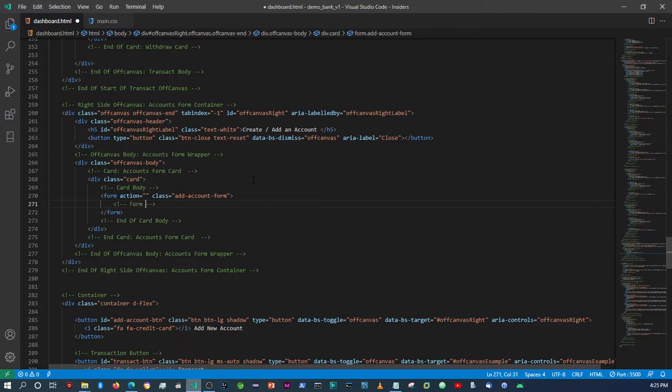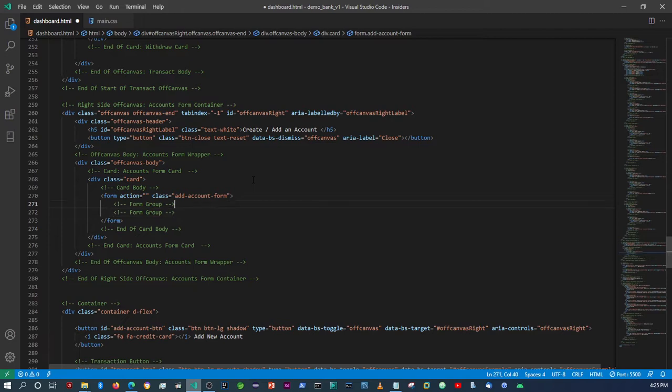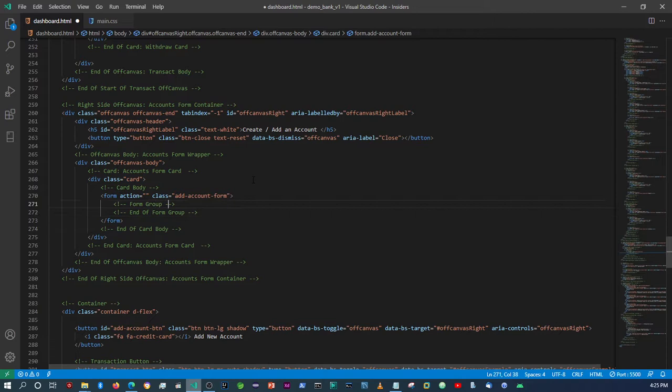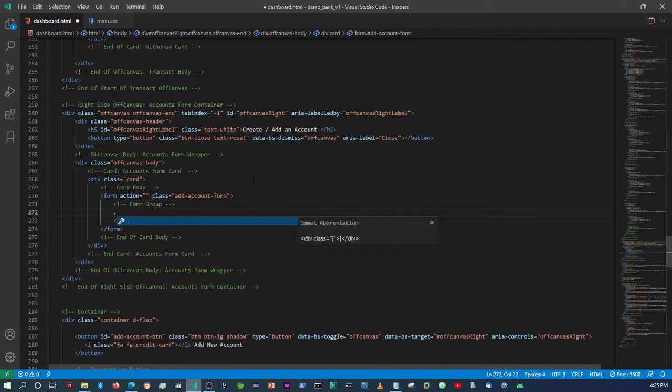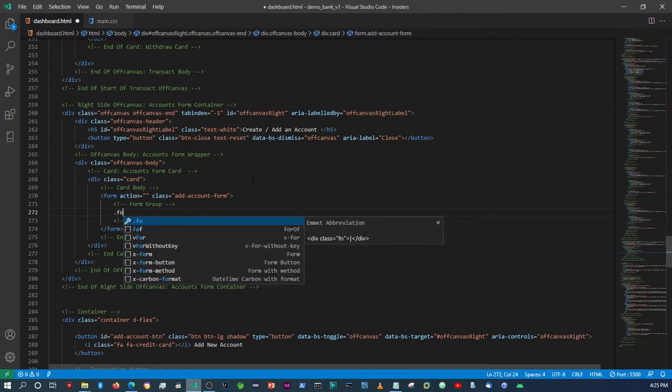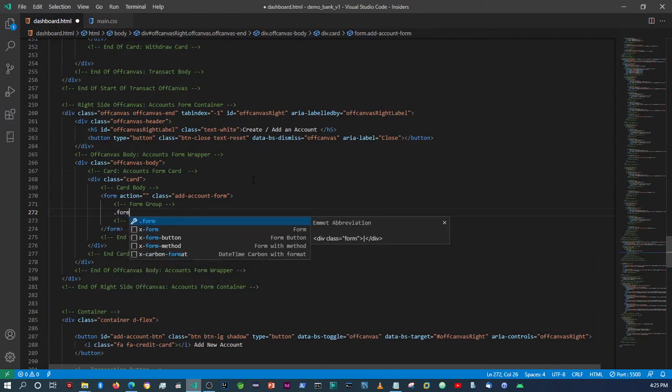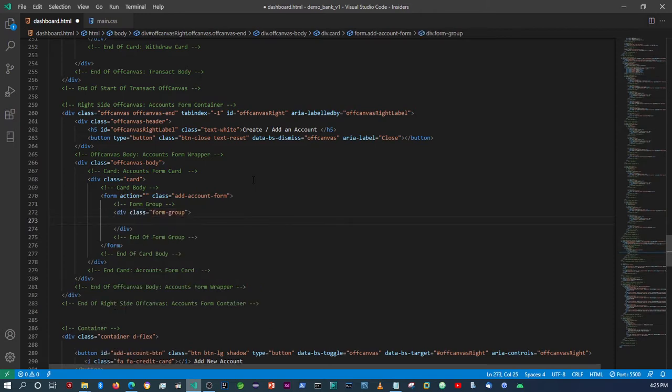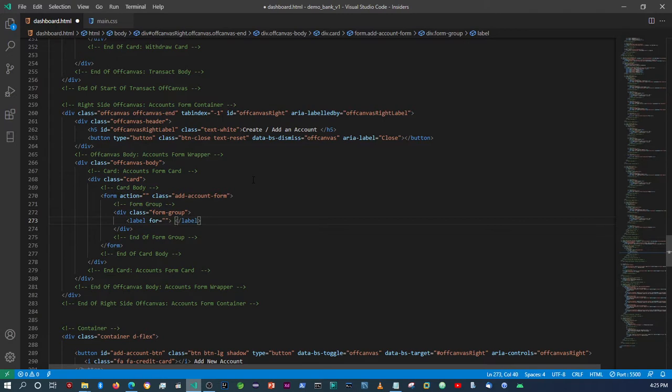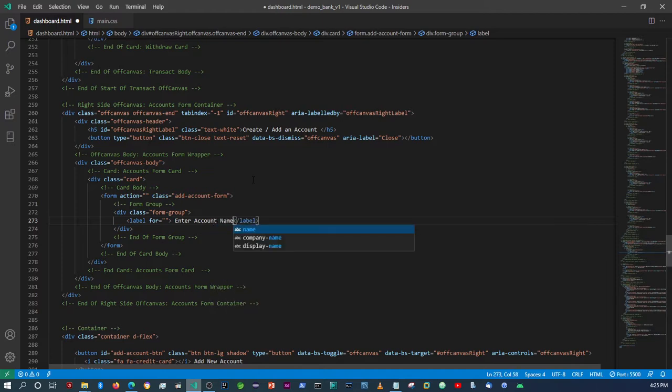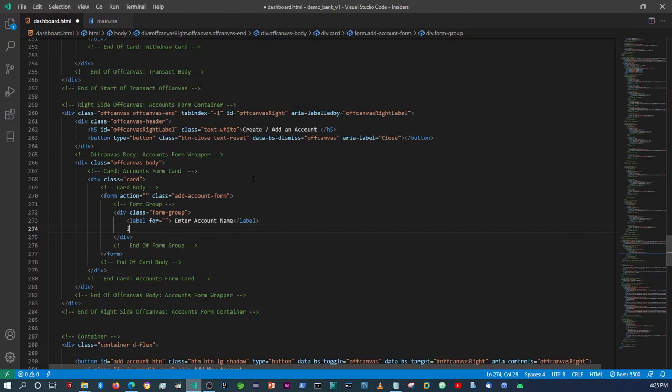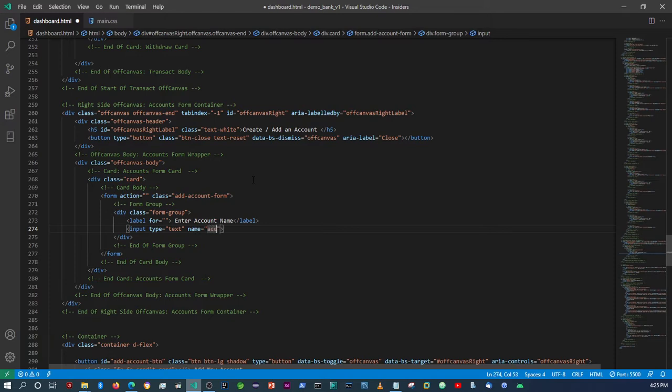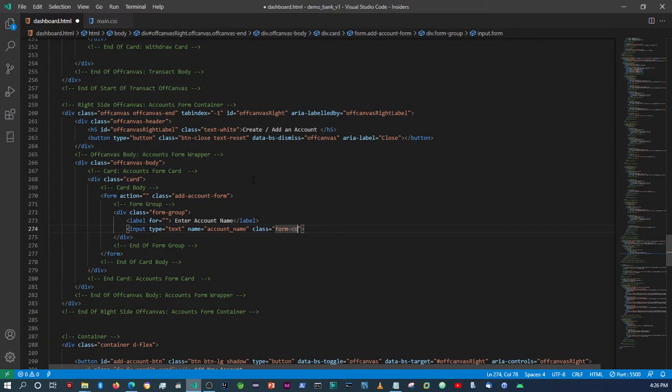So here we'll just say form group. We'll say form group, label, and then we're going to say enter account name, which will be account name. And then class is going to be form control.